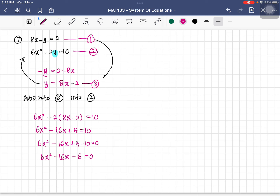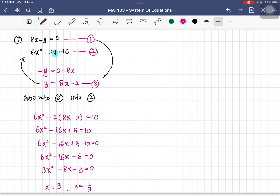Dividing by 2 gives 3x squared minus 8x minus 3 equals 0. Using the calculator with coefficients 3, negative 8, negative 3, we get x equals 3 and x equals negative 1 over 3. Factorizing: (x minus 3)(3x plus 1) equals 0.